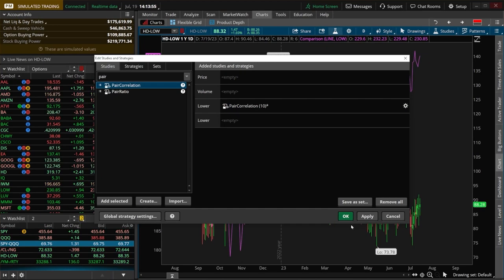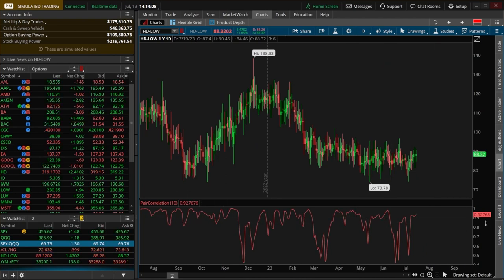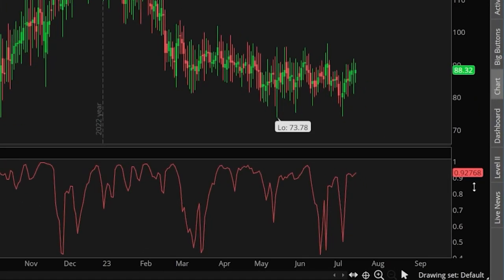I'm going to leave it set as the default, and just to actually see it, we'll come down here below and hit OK. So now that this thing has been added, what we can see here is that these two assets are highly correlated. Right now it's showing us that the correlation between these two stocks is 0.927%, which indicates to us that these two stocks are highly correlated with one another.